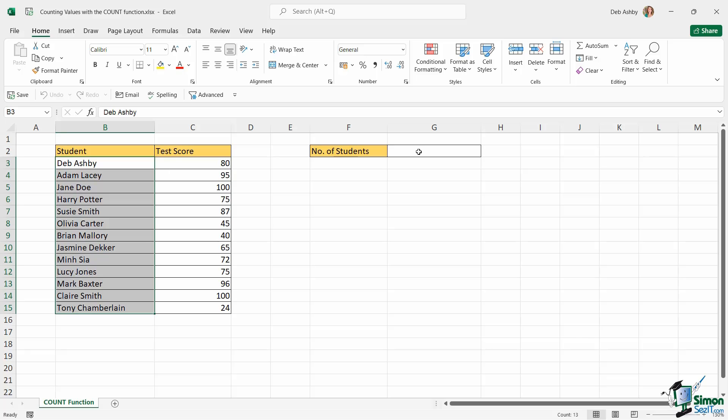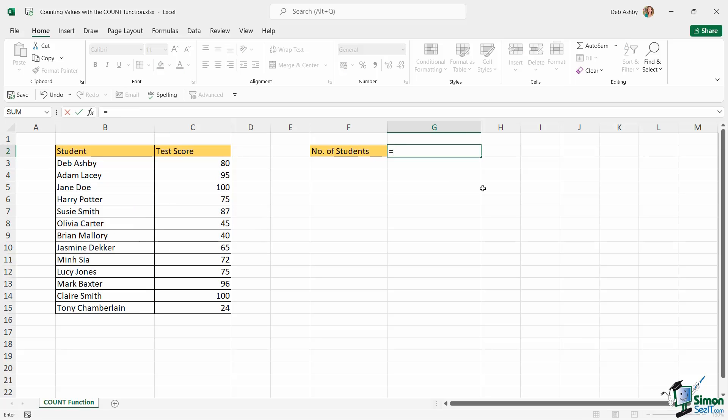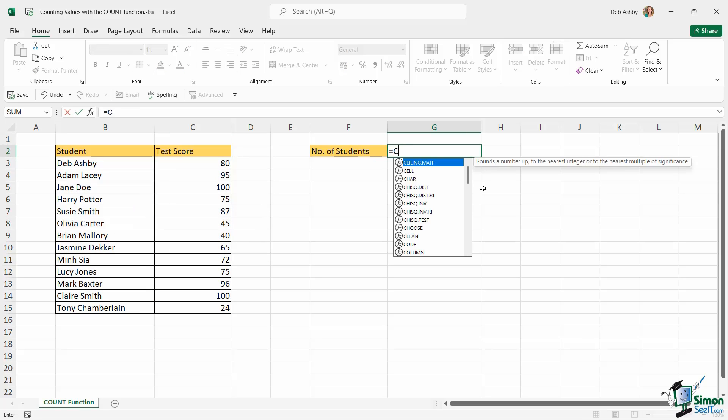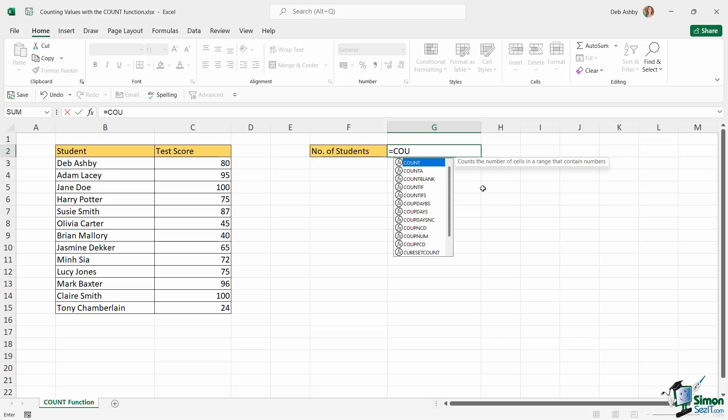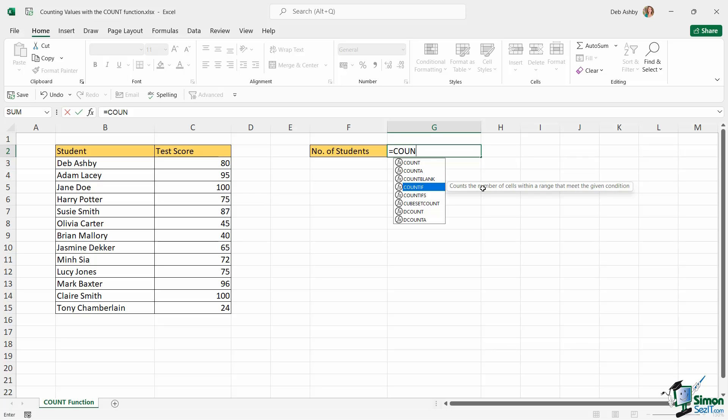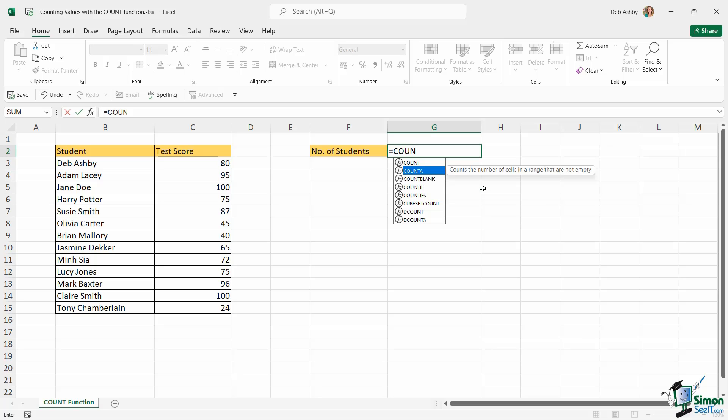So what we can do here is we can type into the cell equals and this function is simply called COUNT. And notice as I start to type it in, Excel's IntelliSense is pulling up a list of all of the functions that it finds in its library related to count. And if the one that you want isn't at the top of the list, you can use your arrow keys to move further down and select the one that you want.